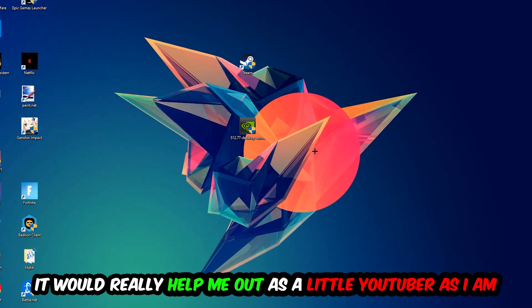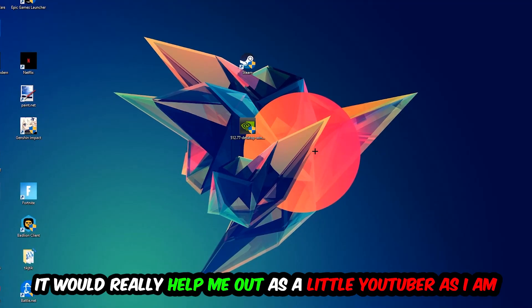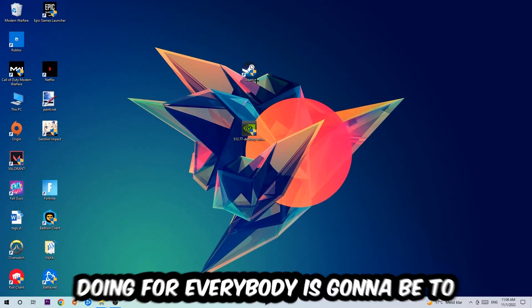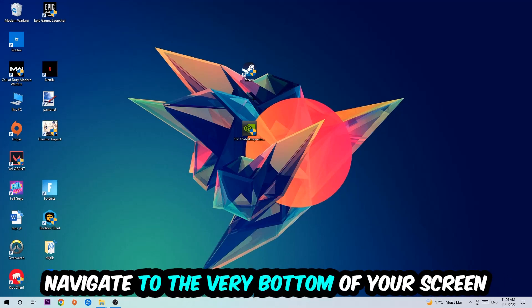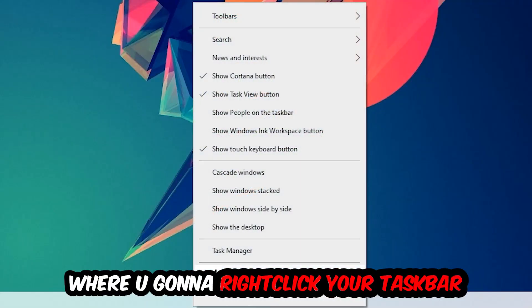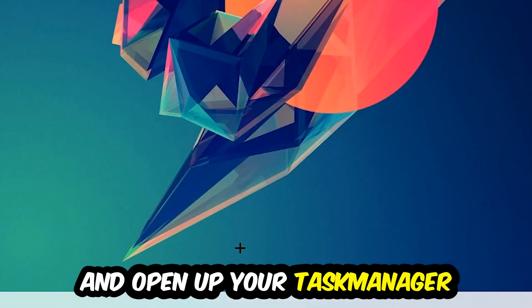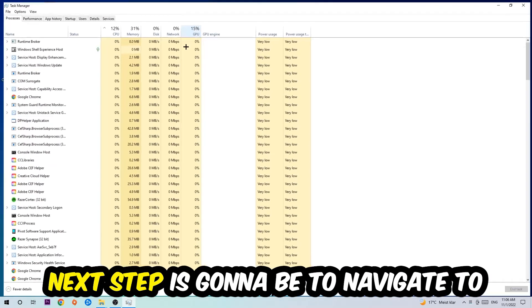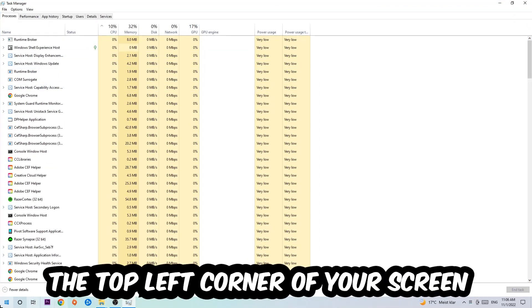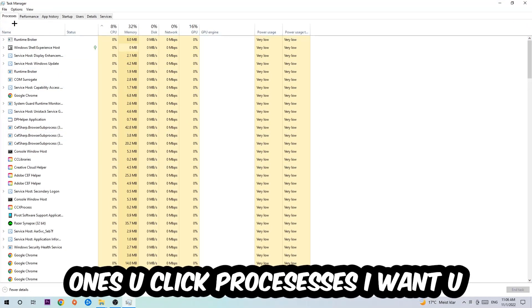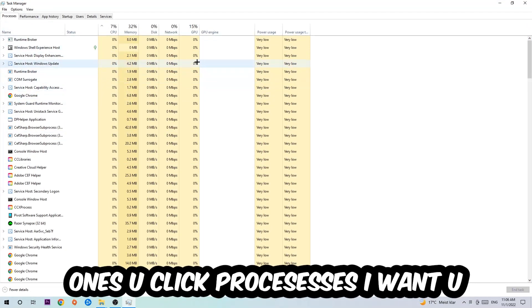The first step I would recommend is to navigate to the very bottom of your screen where you're going to right-click your taskbar and open up your Task Manager. Next step is to navigate to the top left corner of your screen, clicking onto Processes. Once you click Processes, I want you to click one of those random processes.